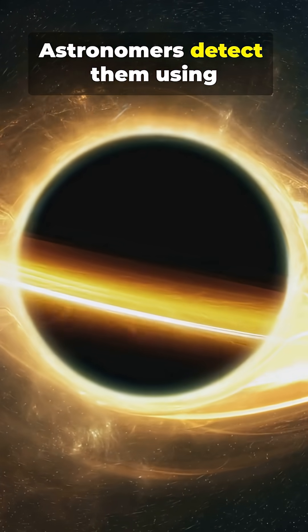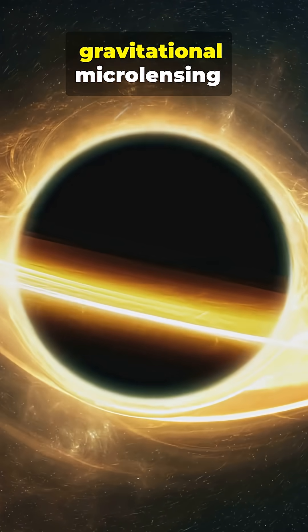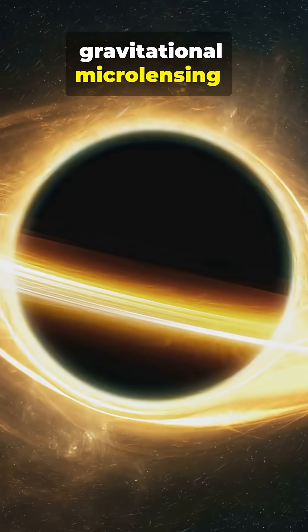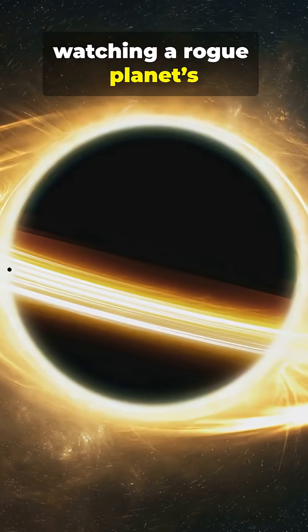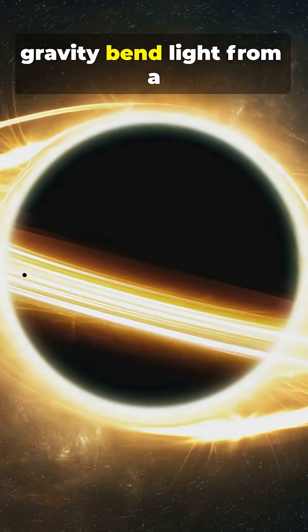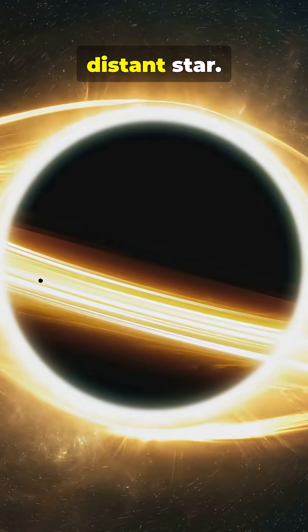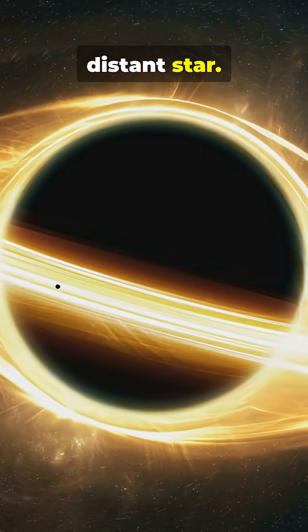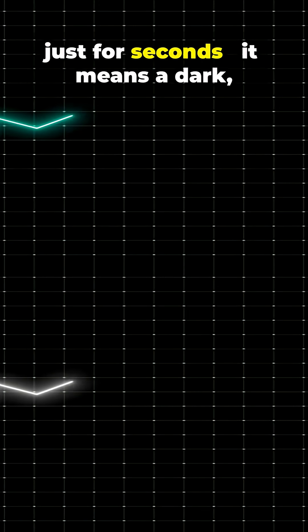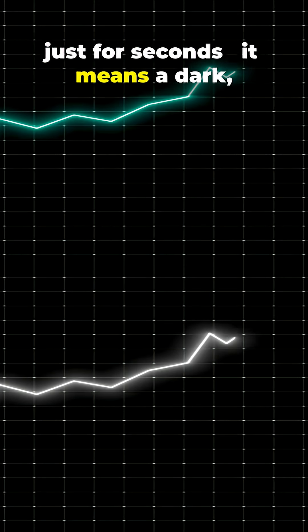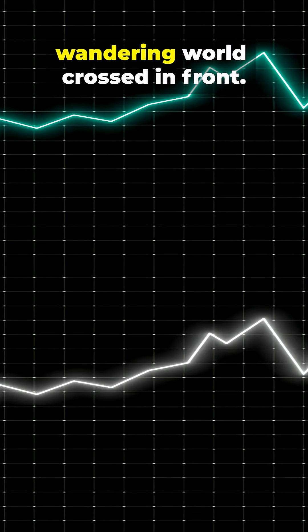Astronomers detect them using gravitational microlensing, watching a rogue planet's gravity bend light from a distant star. When that light briefly brightens, just for seconds, it means a dark, wandering world crossed in front.